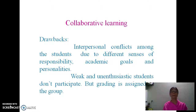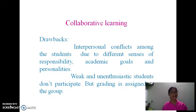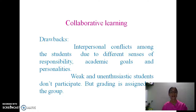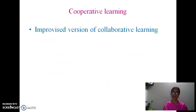One drawback in collaborative learning is that interpersonal conflicts may arise. In a group, some students are more enthusiastic and aggressive, while weaker students may have an inferiority complex, feel less confident, and do not participate. However, grading is assigned to the group as a whole — this is the main drawback of collaborative learning.